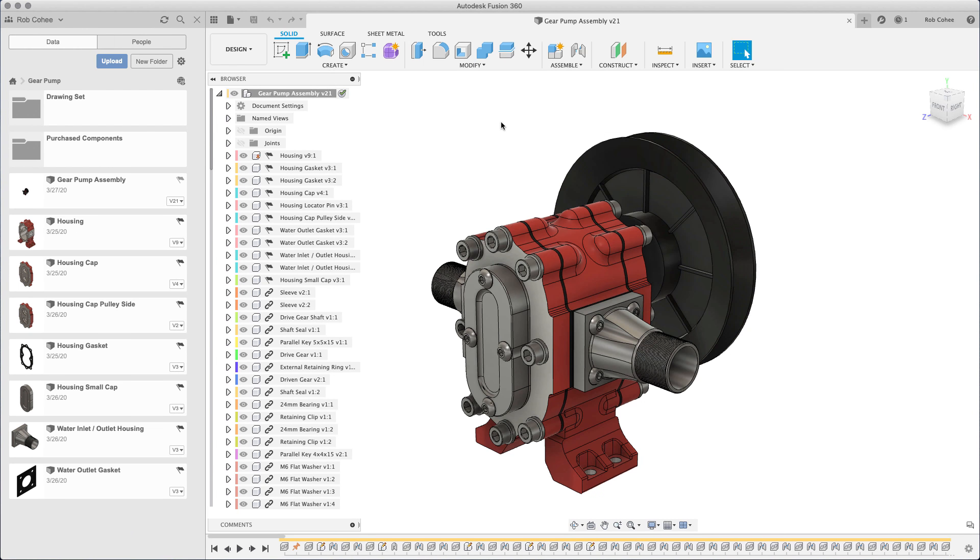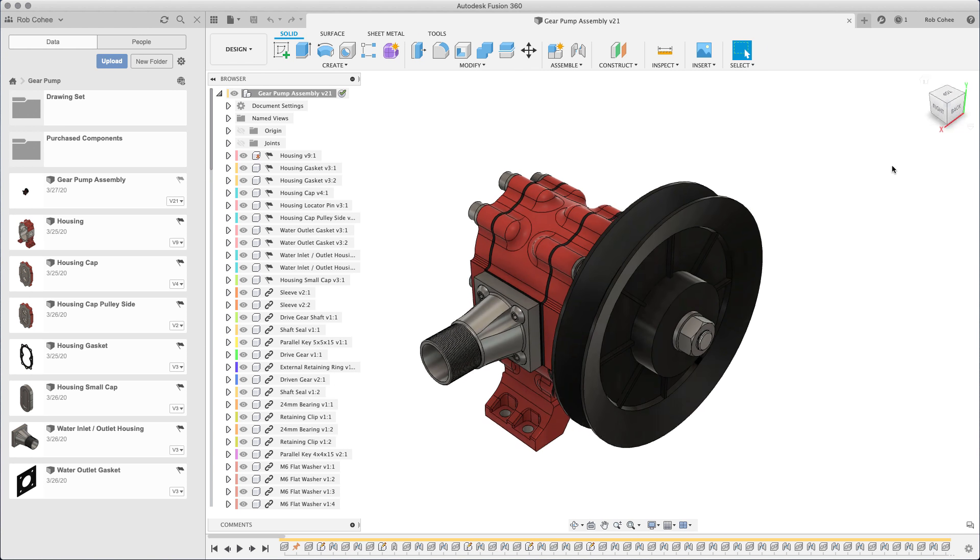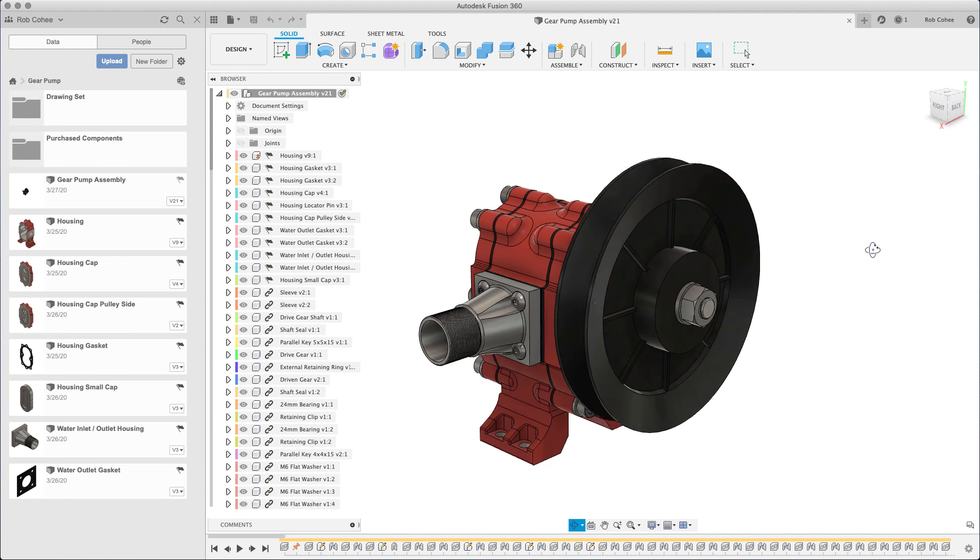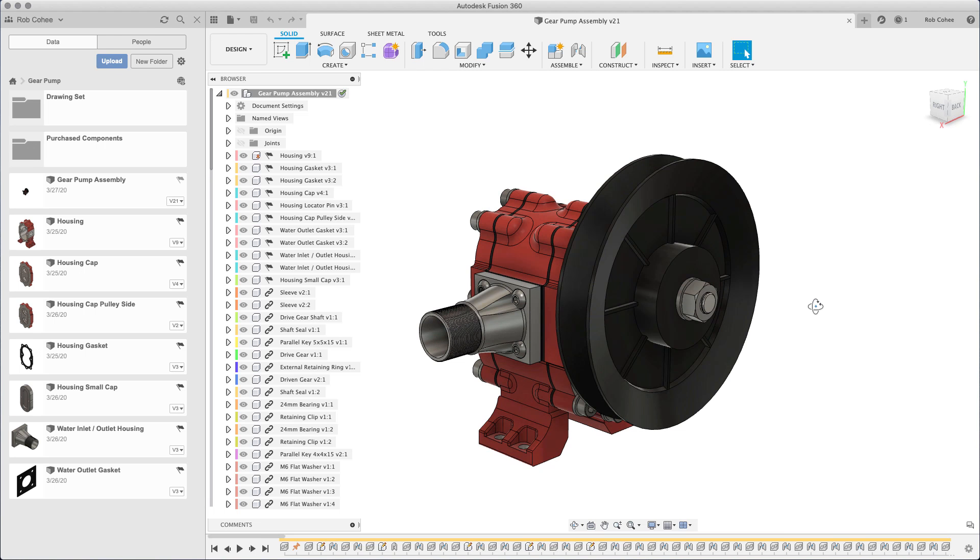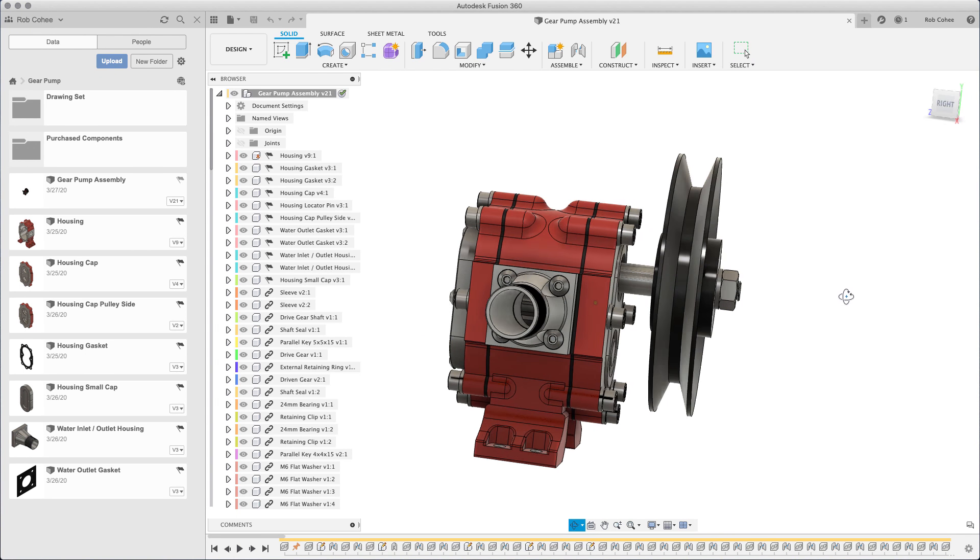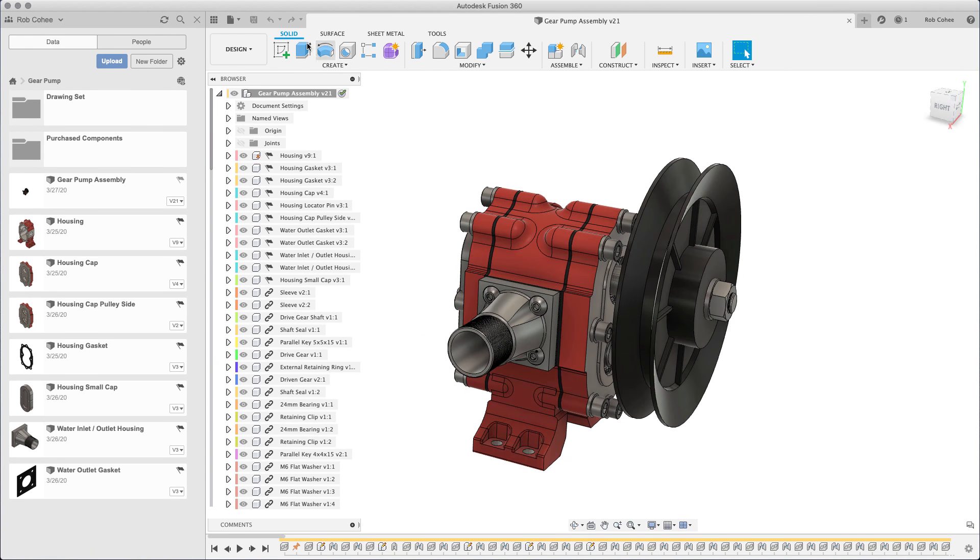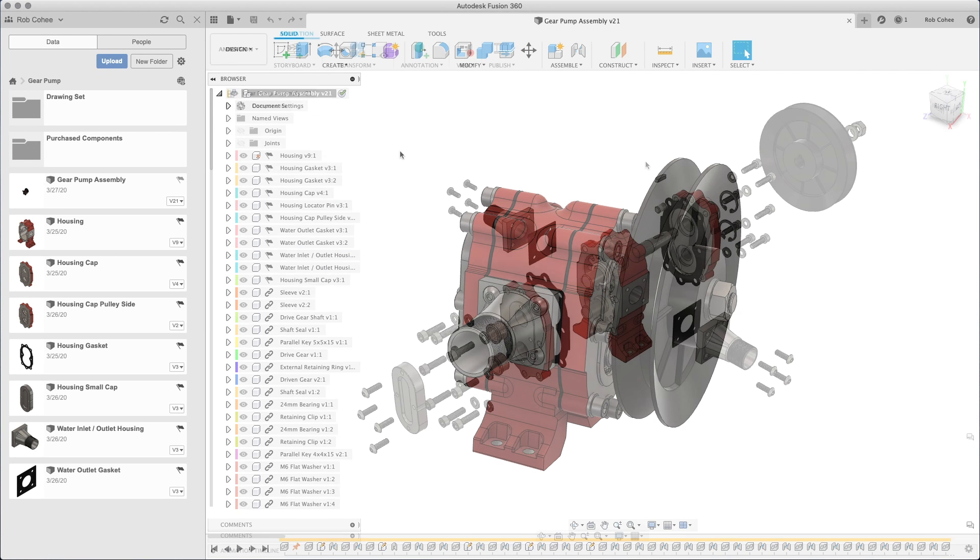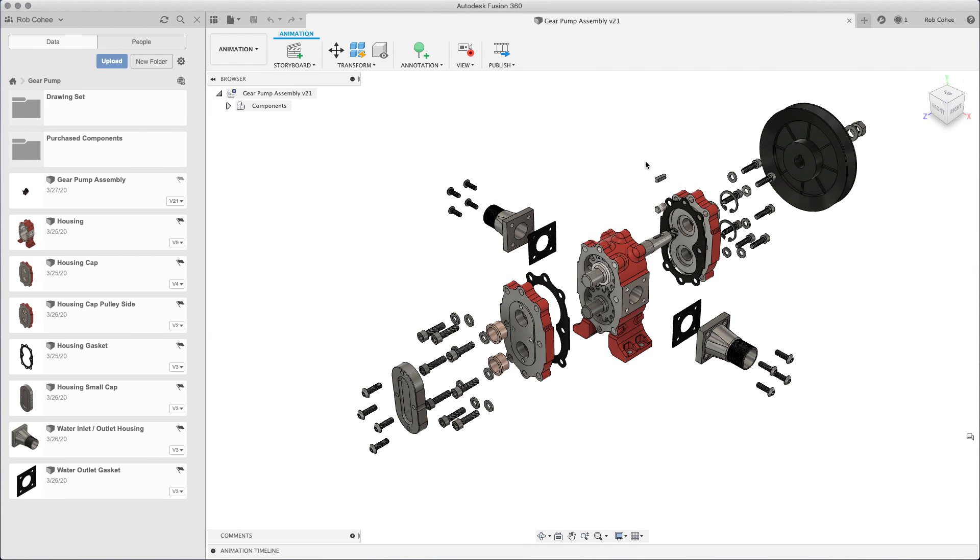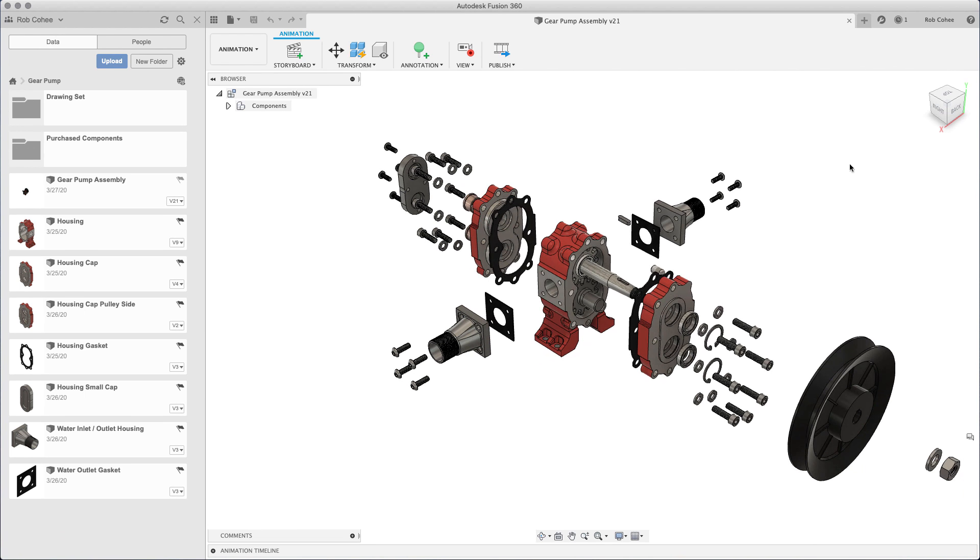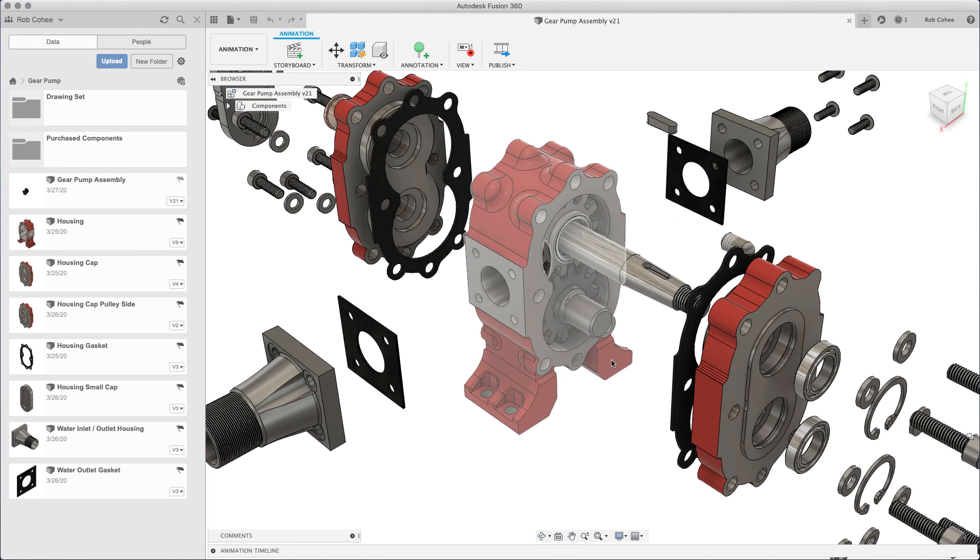Hey everybody, Rob Cohee, Product Manager for Autodesk Fusion 360. My team looks after basically all things 2D and 3D in the product, and today I'm going to go over how to model this in a new modeling methodology that unlocks a few workflows that were previously unavailable in Fusion 360.